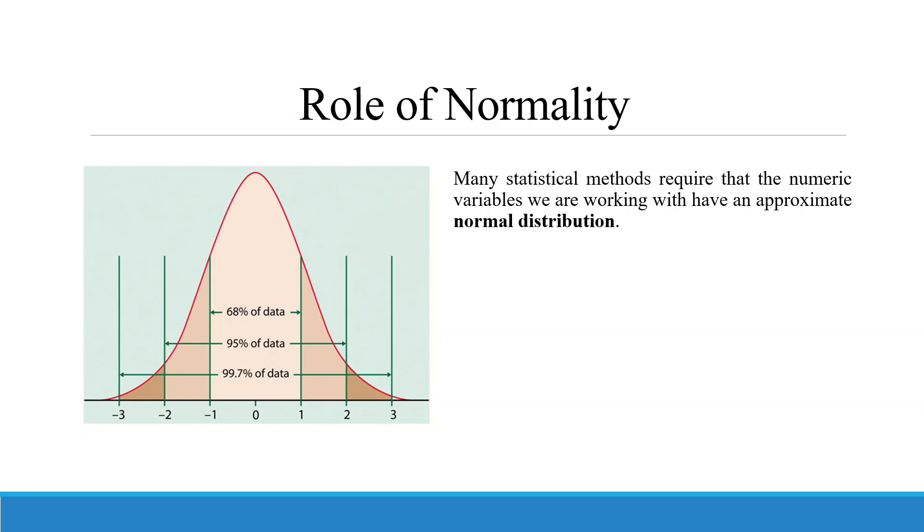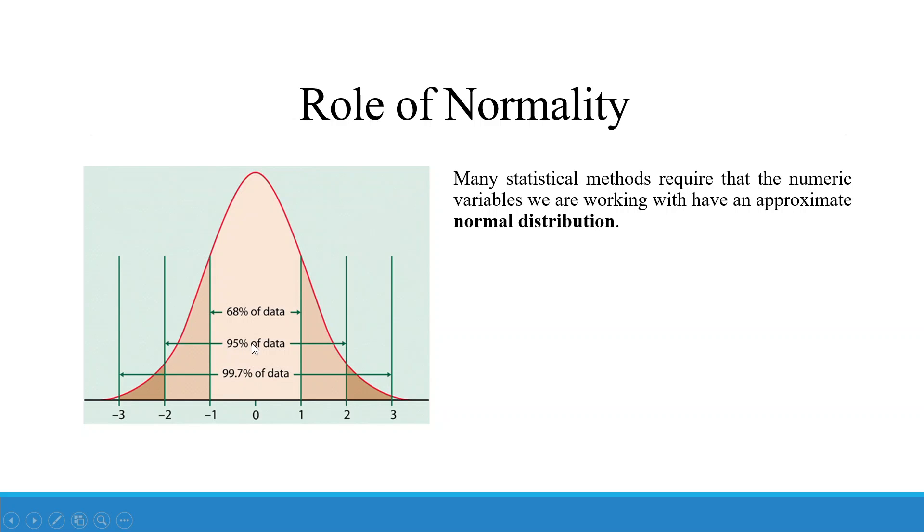Now, what do I mean by normality? If I take the mean here at zero, then plus or minus one standard deviation, 68% of the data should be accommodated between plus or minus one sigma. If it is plus or minus two sigma, 95% of the data should be accommodated. If it is plus or minus three sigma, 99.7% of the data should be accommodated.